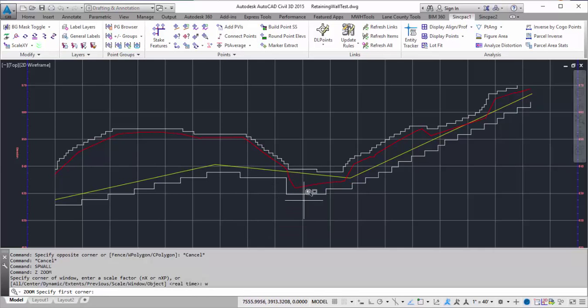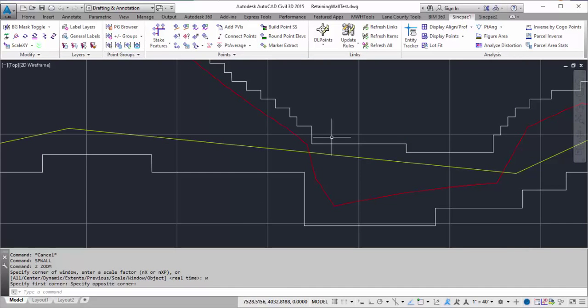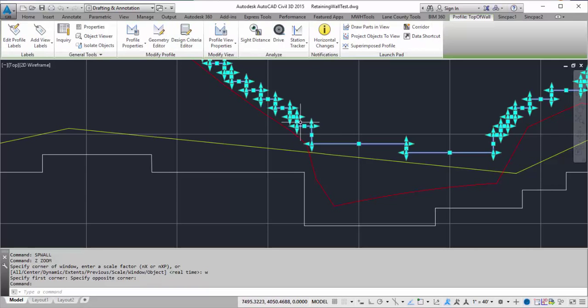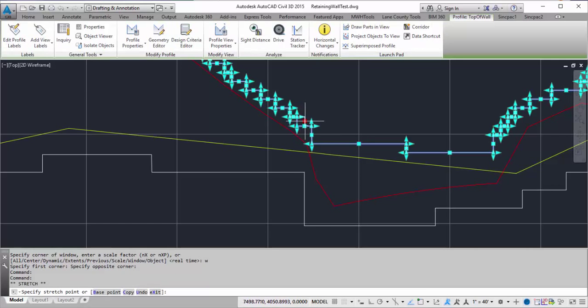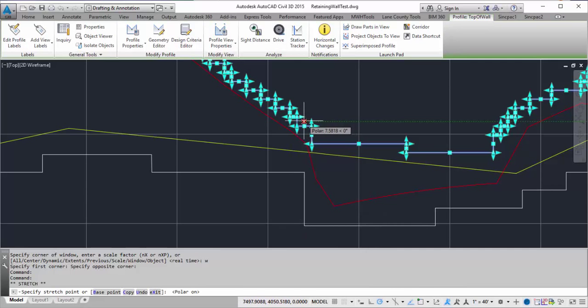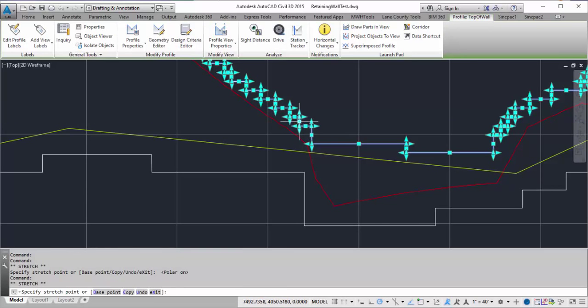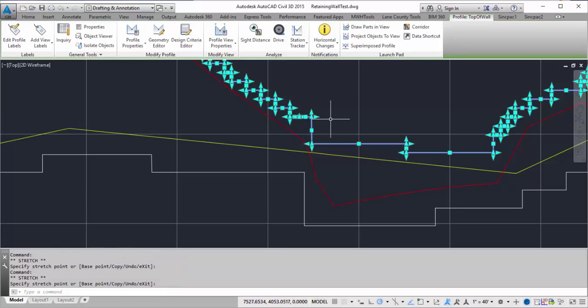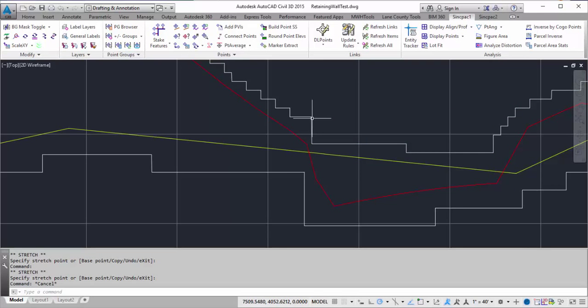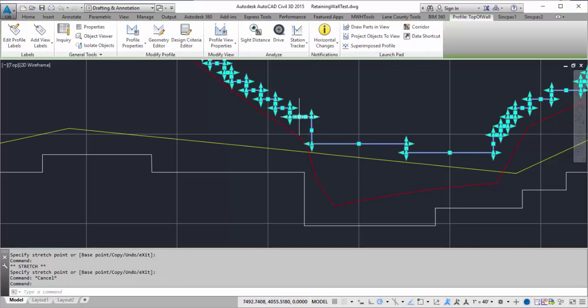I can come in and I can modify these values. And so if I pick on one of the profiles, I can pick on one of these grips. And if I have profile or polar on, I can drag it and move it to another location. If I want to remove a step, I can just come in and pick that point. And then if I wanted to, I can delete these PVIs.